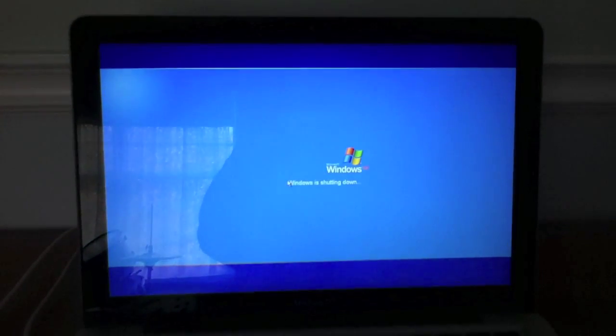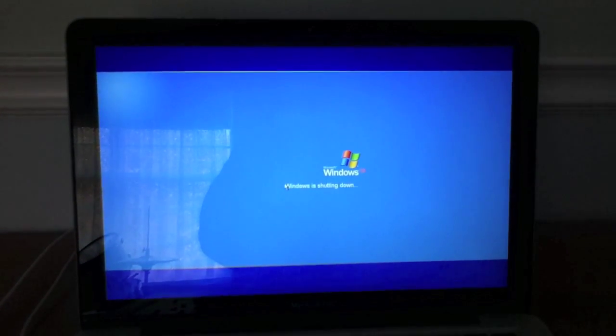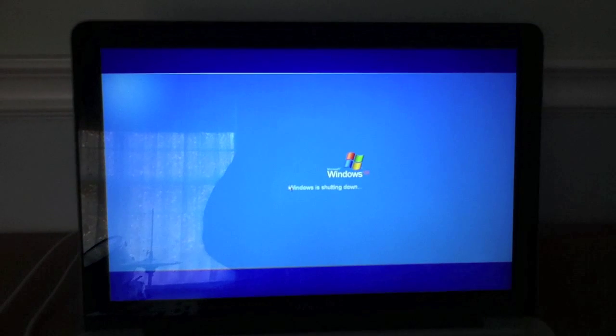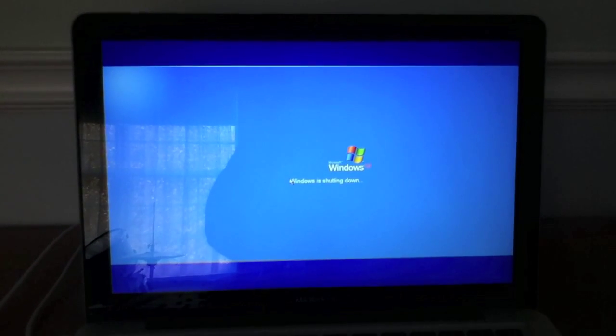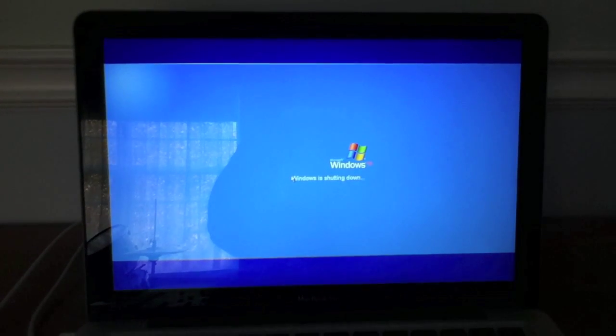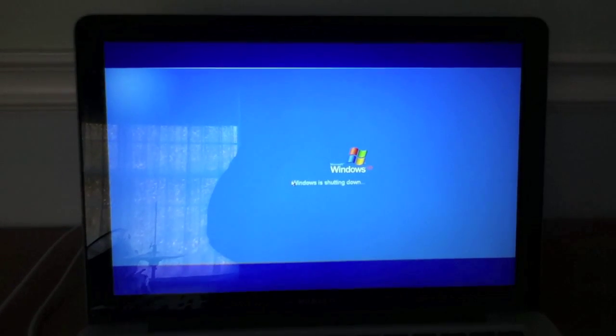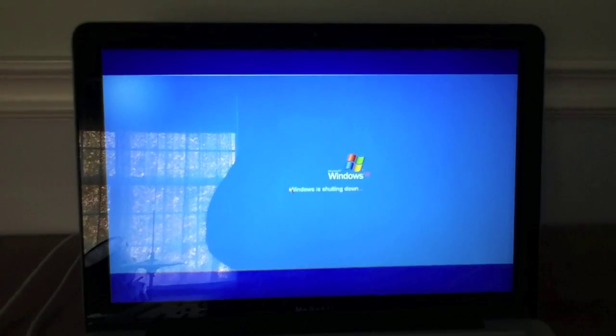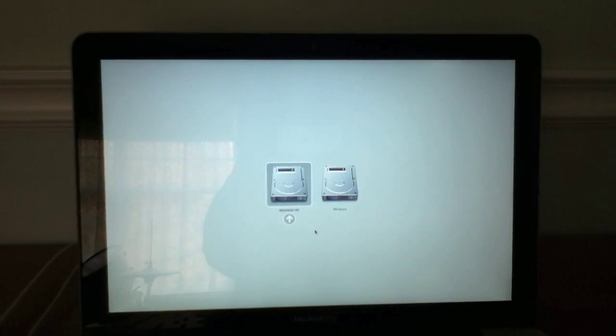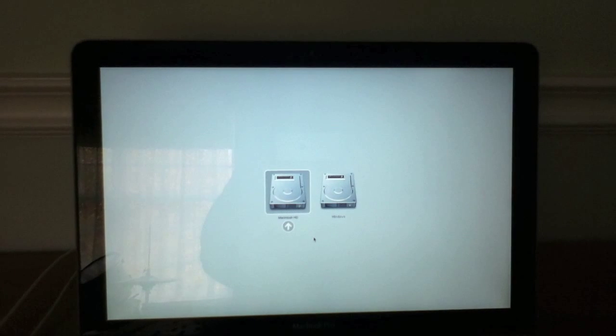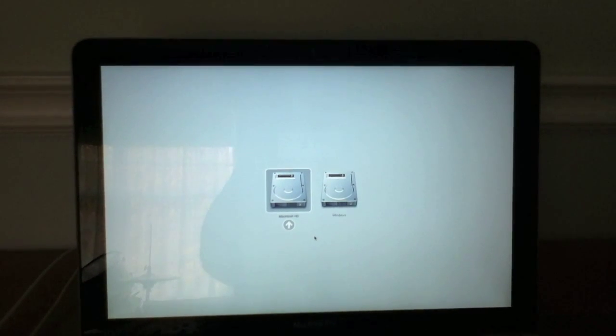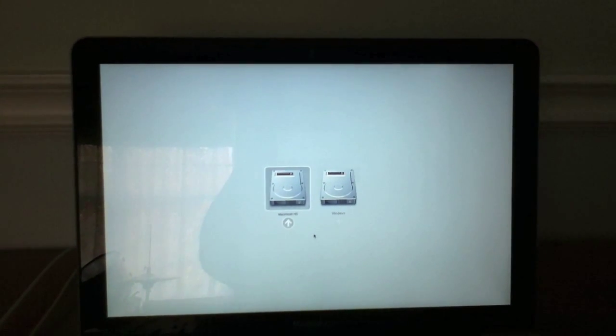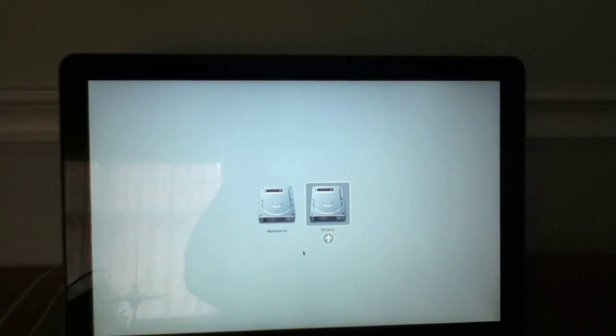And this is shutting down. I'm going to hold the option key right now. Put the option key and hold it down. Hold the option key. Now you should get this. Macintosh HD and then Windows. We're going to go over to Windows and we're going to click enter.